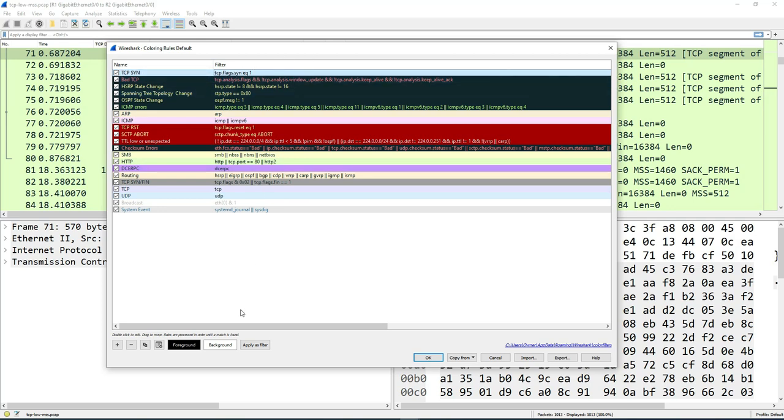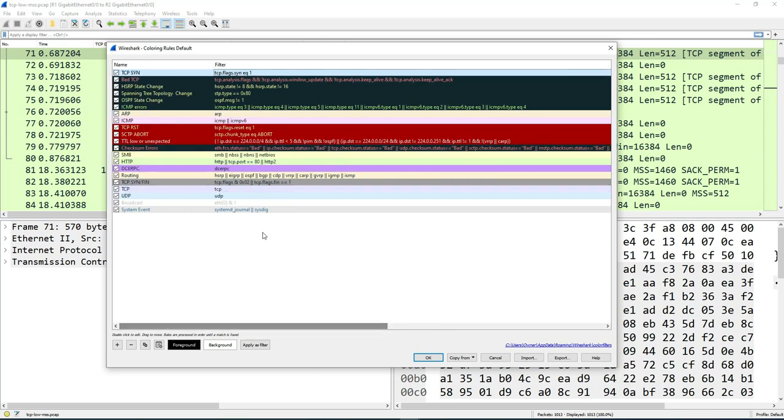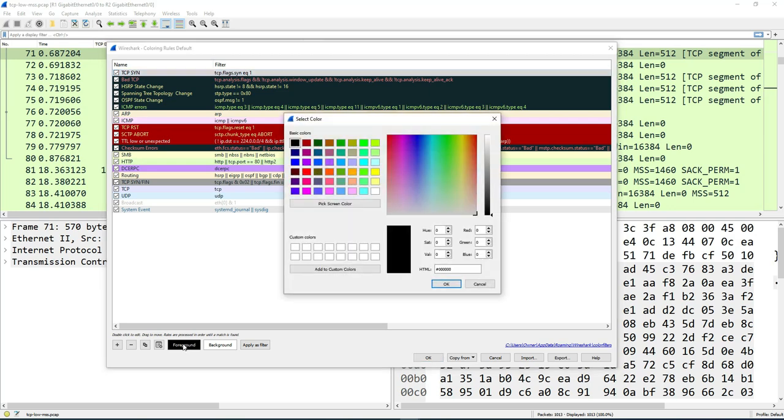We can go ahead and enable the checkbox here so that it's active. To change this, you can highlight it to change the colors. And then down here at the bottom, you see there's two options. You can change the background and the foreground. So let's say you want the foreground to be, you can pick whatever color you want.